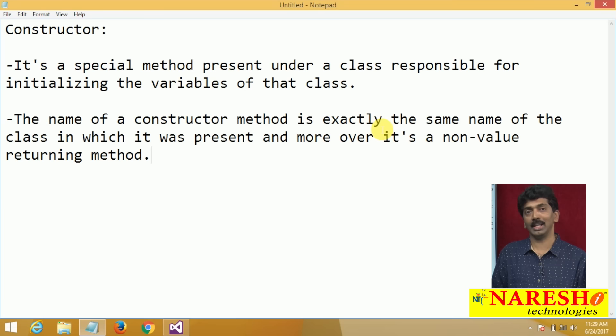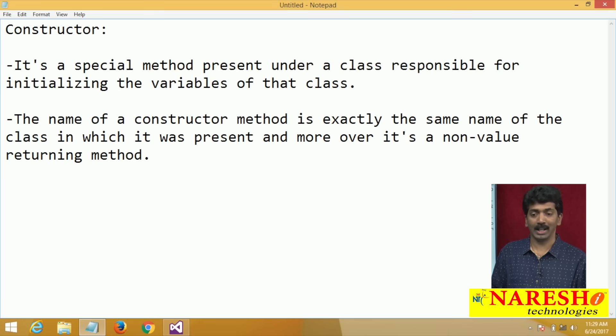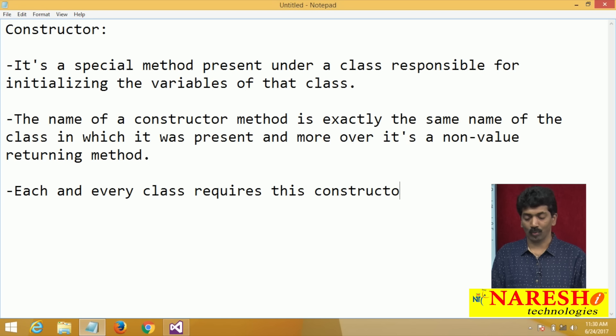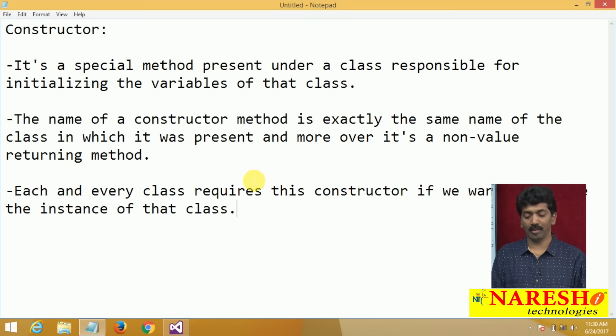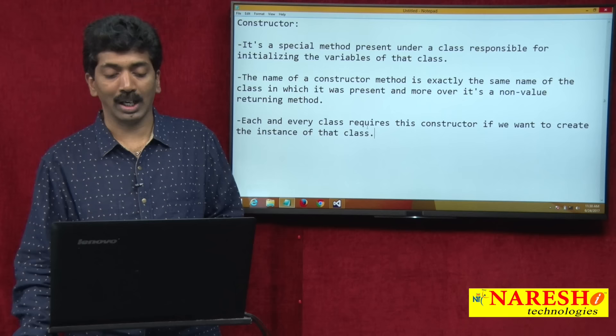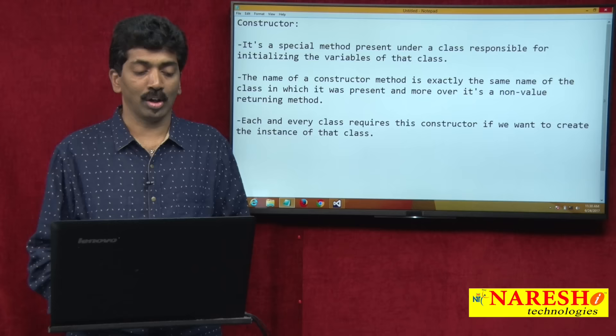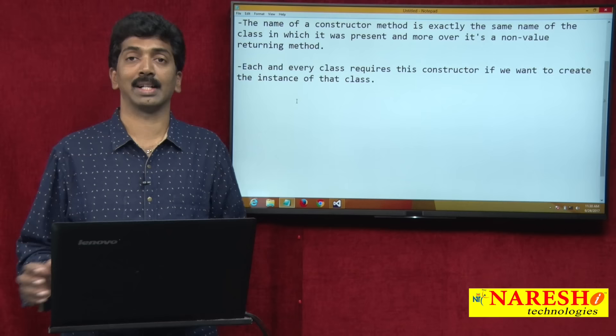Generally methods are two types: value returning and non-value returning. But constructors are purely non-value returning — they never return any value. Each and every class requires a constructor if we want to create the instance of that class. Make sure your class contains a constructor.